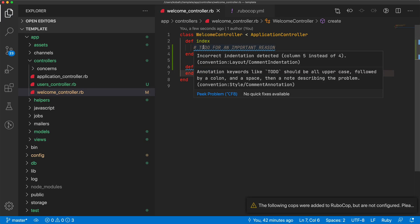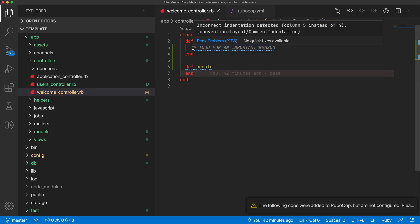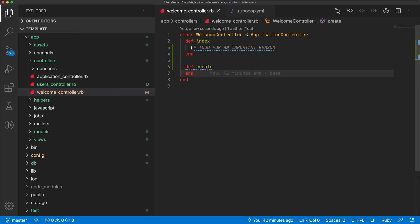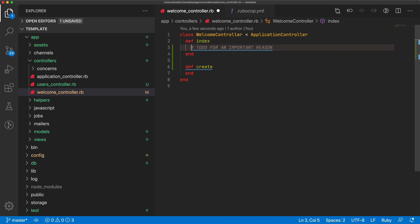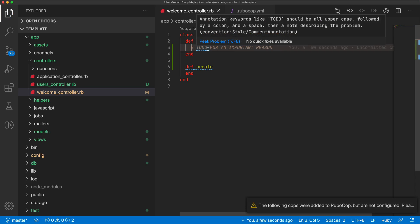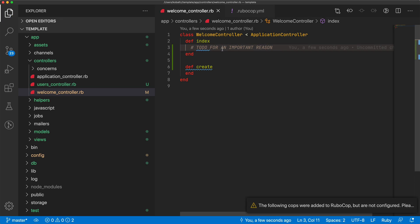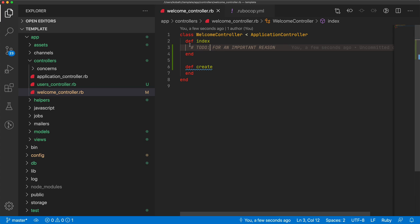I have an additional space here, which I can get rid of. And then it says annotations like to do should be all uppercase followed by a colon. So I can put a colon in here, and then those conditions are satisfied.